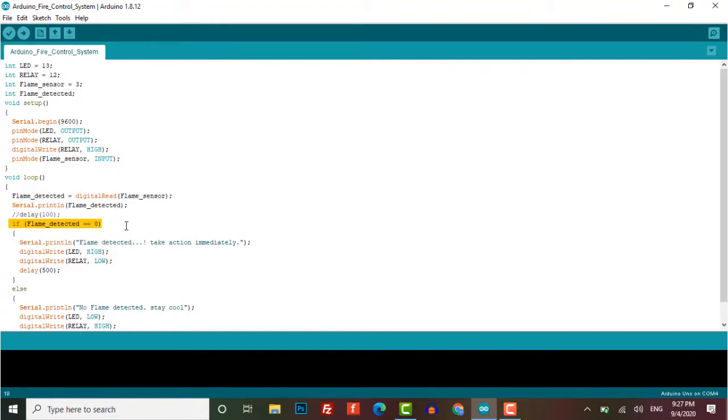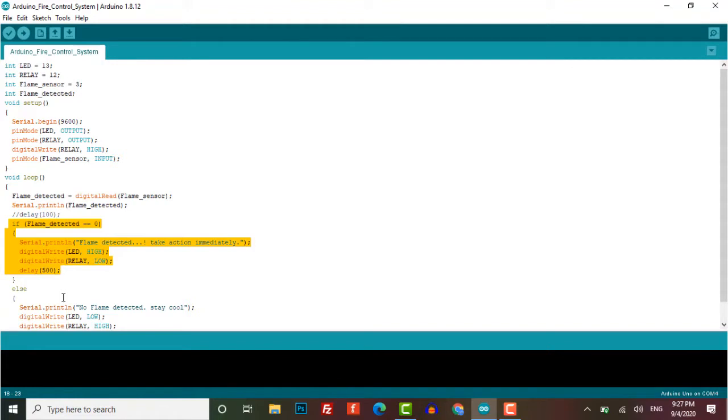It will print 'flame detected' on the serial monitor and take action immediately. LED will go high and the relay goes low - that is, the DC fan will be on.